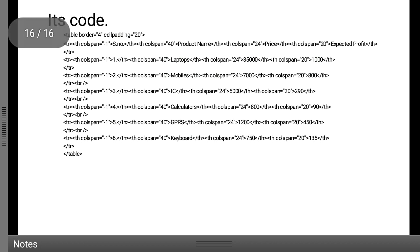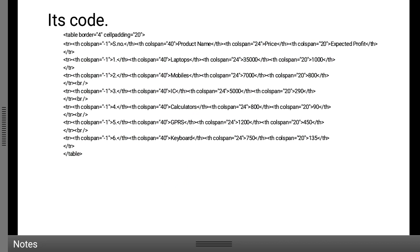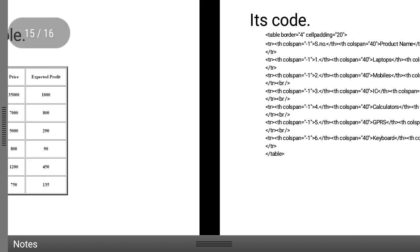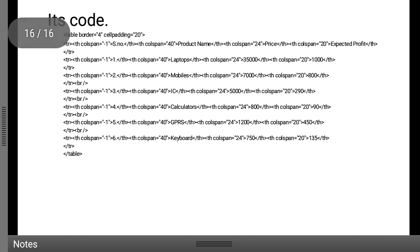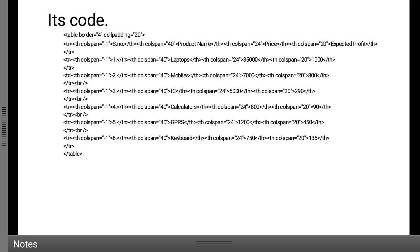In this table, the headings are: serial number, product name, price, and expected profit. Setting colspan to minus one creates a visual span effect — you can see two lines in the output. Then product name is another TH, then price and expected profit. When I change the row, I close the TR tag and open a new TR tag. Inside it I write: 1, Laptop, 35000, 1000. At the bottom, I close the table tag.